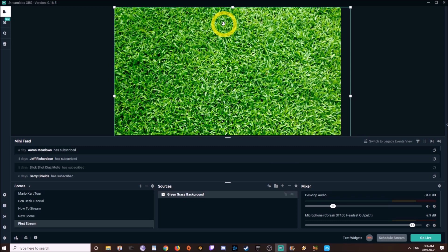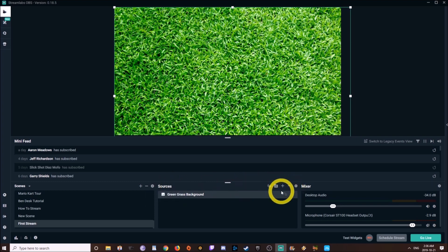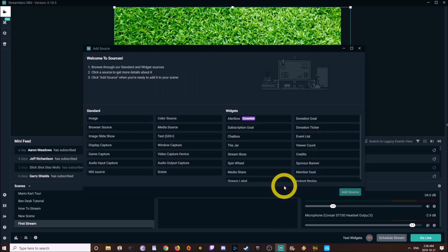And boom — now we have a stream with green grass. But then what do we do? We're going to continue to add sources. The next important source to add, I think, is the video capture device. Adding a webcam is entirely optional — it's not essential — but I think it's an important aspect of really connecting with the streamer. It's a personal choice.